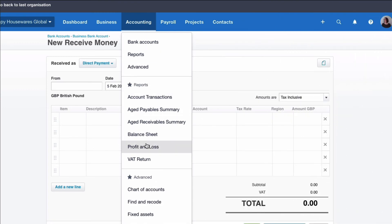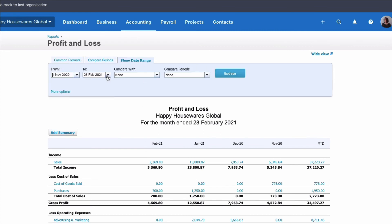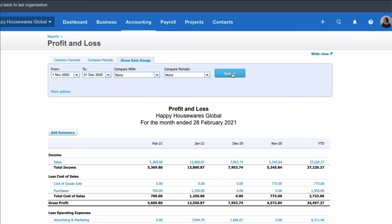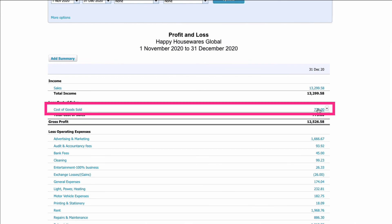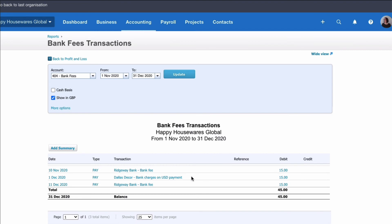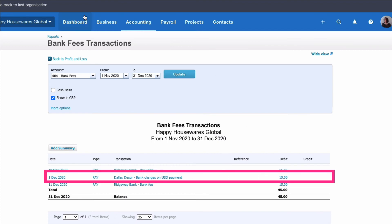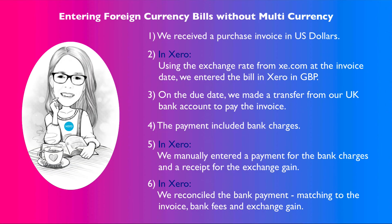If we run a profit and loss account in Xero for the two months — 1st November to 31st December — it shows the purchase as £773, because that's based on the exchange rate on the date the invoice was entered. We also have bank fees, £15 of which is what we entered. And the final thing on the P&L is £26 shown as an exchange loss in brackets because it's actually a gain. That is how you deal with a purchase invoice when it's not in your home currency — in our case, it was in US dollars rather than GBP.